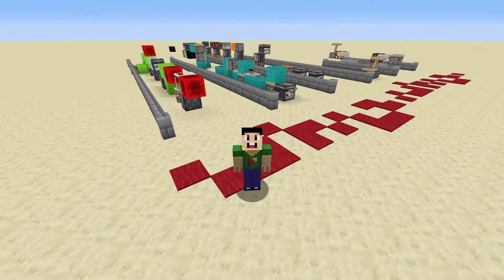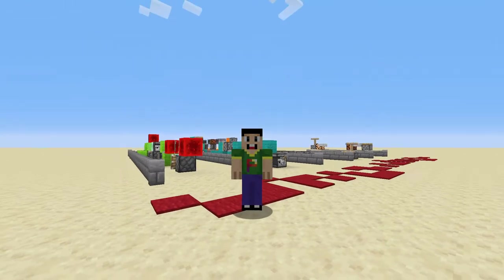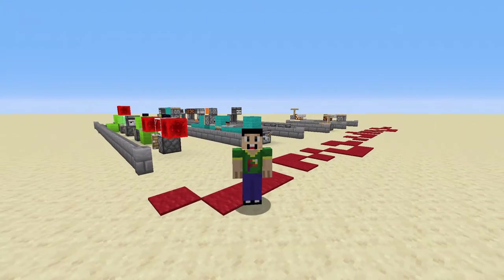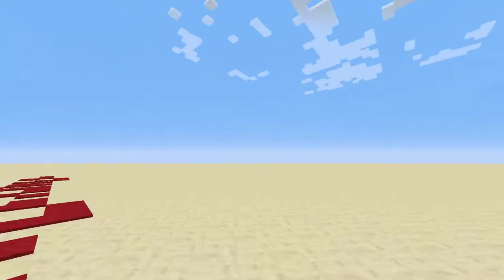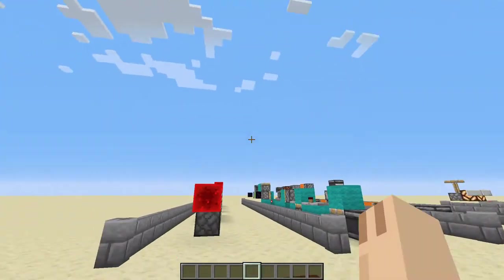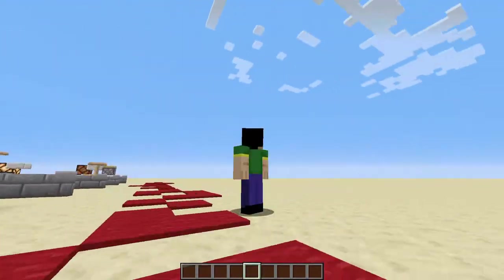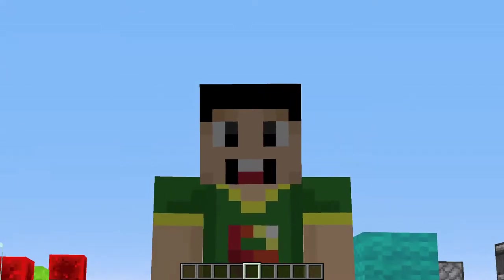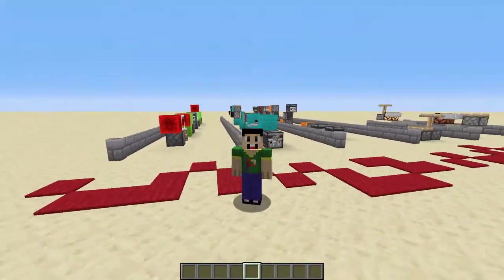Hey guys, this is Plutonium here and welcome to another Minecraft video. Today's video is going to be different because we are not actually looking at those redstone contraptions — technically we are still in the redstone world — but today we are moving away from tutorials and we will be talking about some of the weird facts in redstone. I have got five of them.